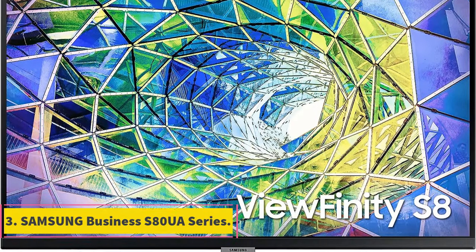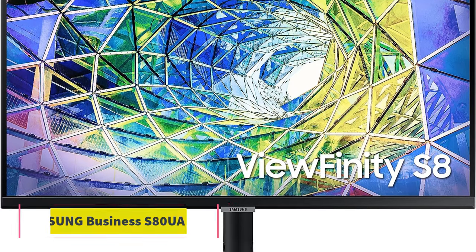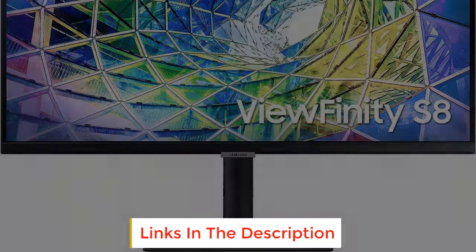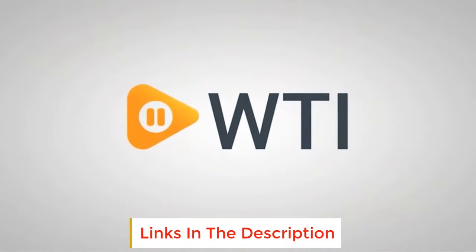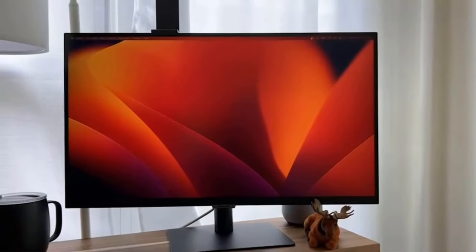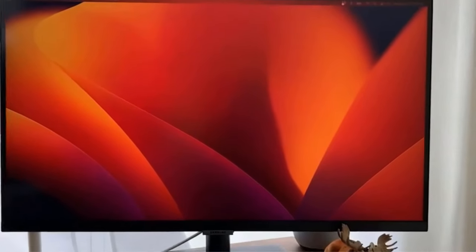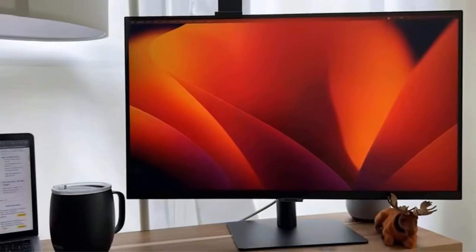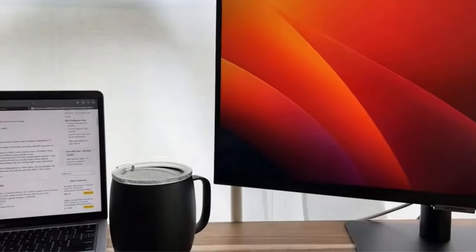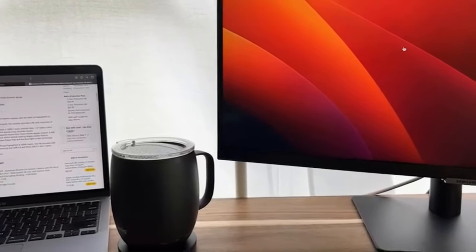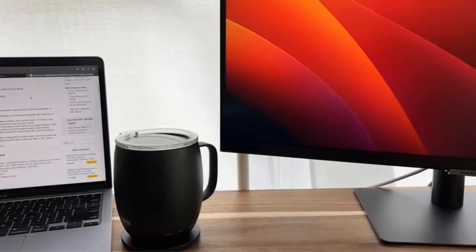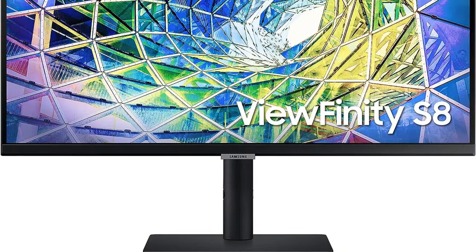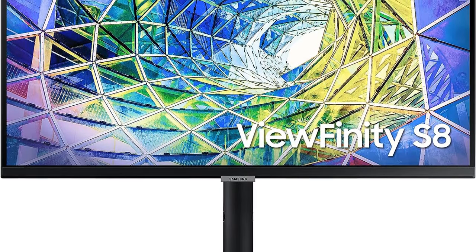Number 3: Samsung Business S8UA series. The Samsung Business S8UA series monitors, exemplified by the S27A804NMN model, offer a premium viewing experience for business and professional users. With a focus on detailed visuals and viewing comfort, these monitors are designed to enhance productivity and enjoyment when working with various types of content. The standout feature of the S8UA series is the S27A804NMN 27 inch monitor, equipped with an in-plane switching IPS panel that boasts a 4K UHD resolution of 3840 by 2160 pixels. This high resolution ensures exceptional clarity and sharpness, making it suitable for tasks that demand precise visual details.